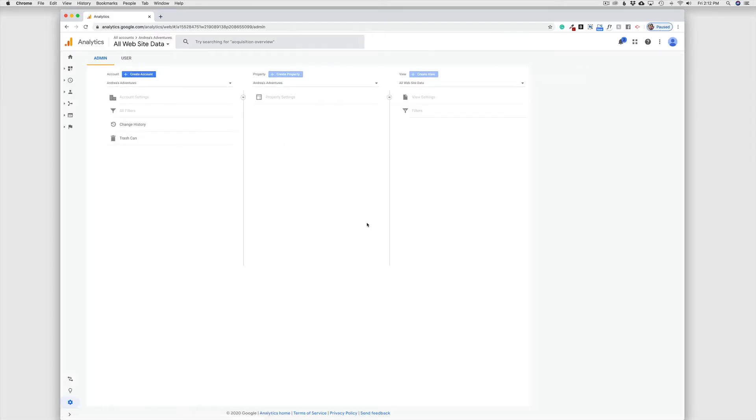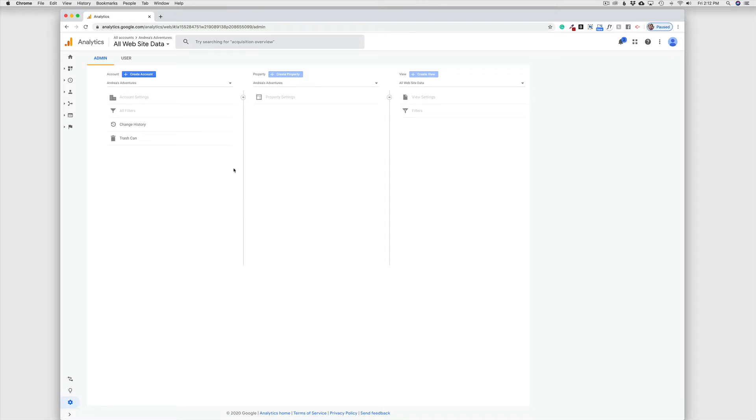So now I am signed in to Gmail and I have the ability here to create a new analytics account. So the first thing I'm going to do is come over here to create new account.